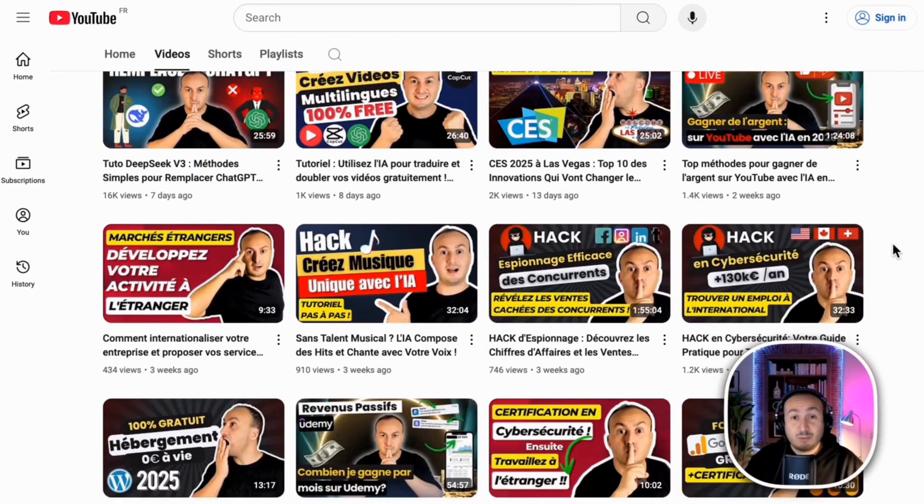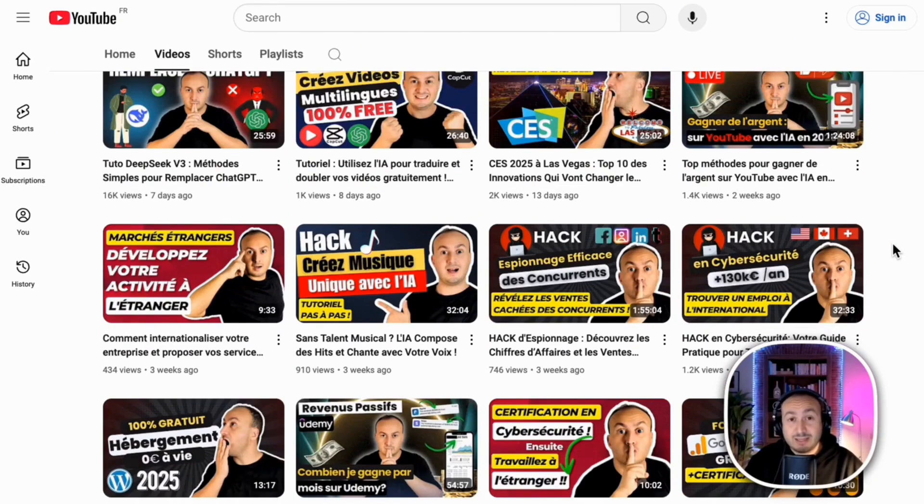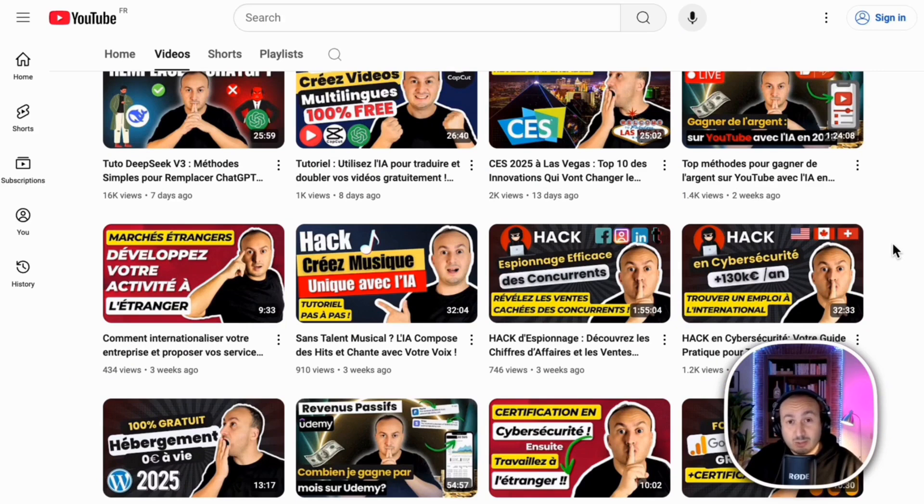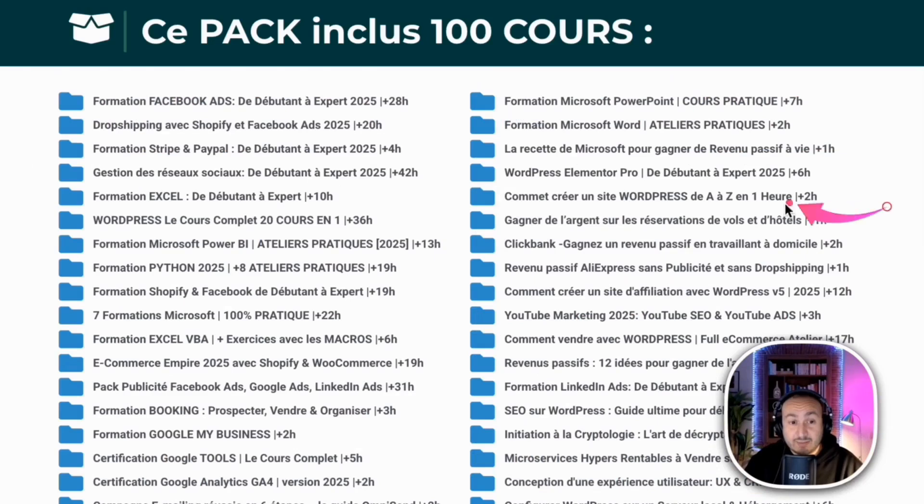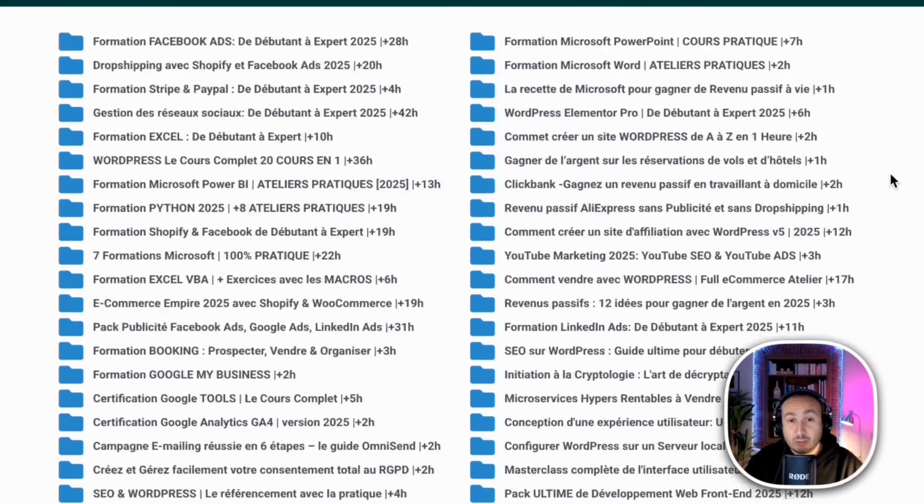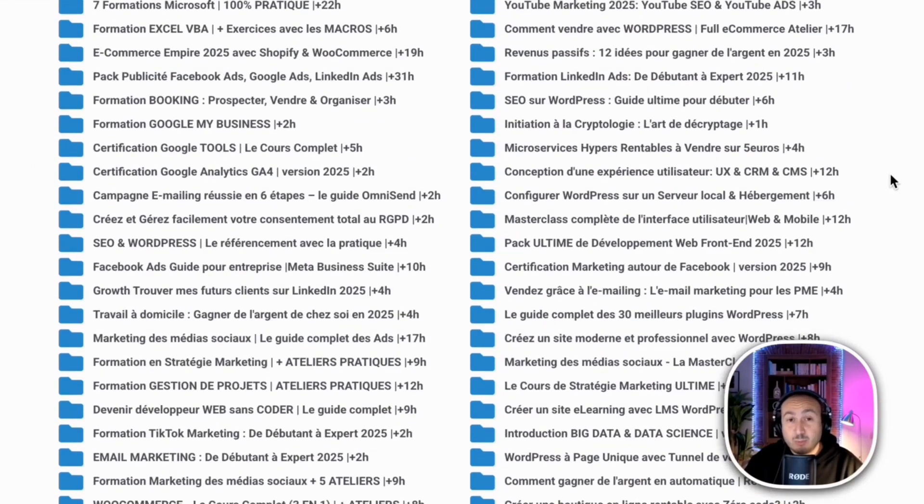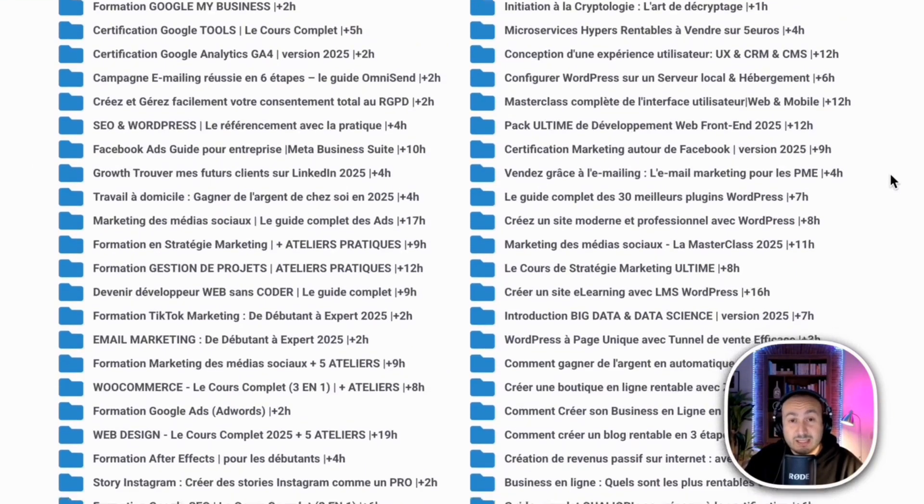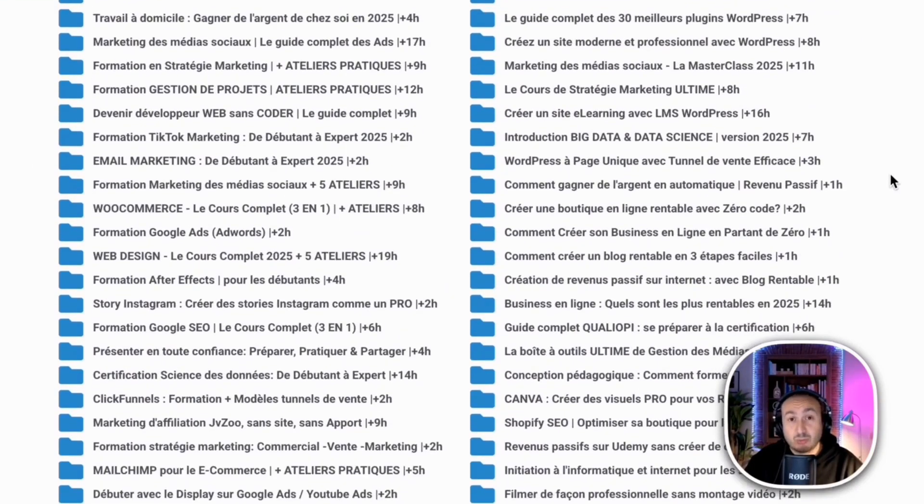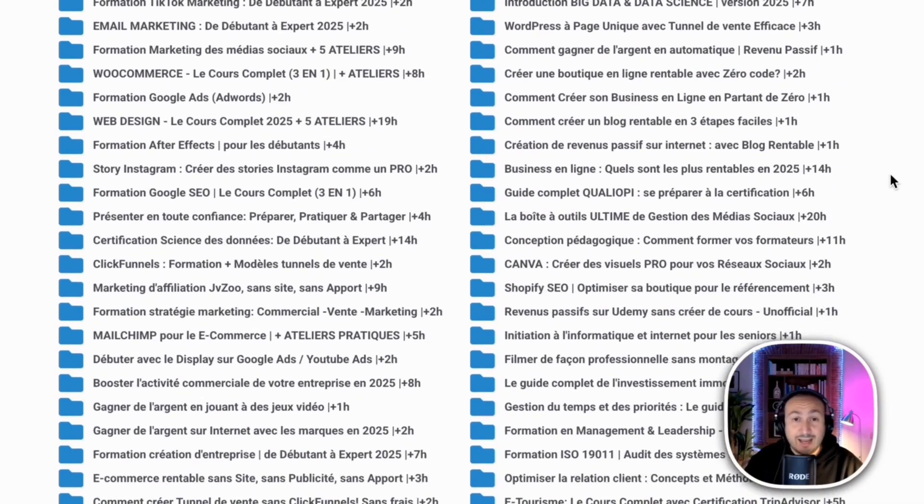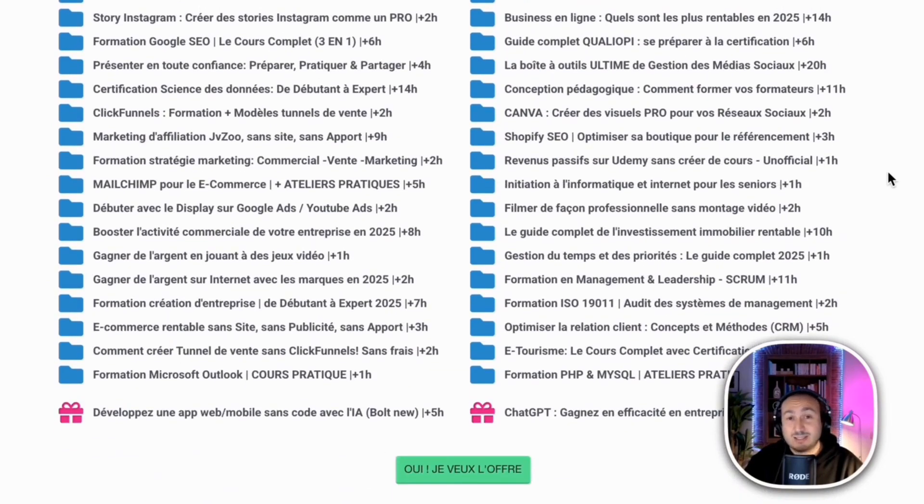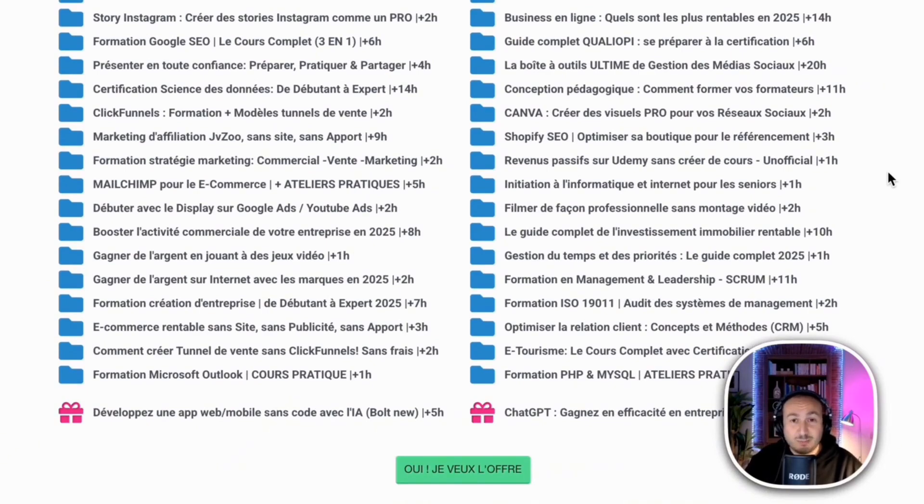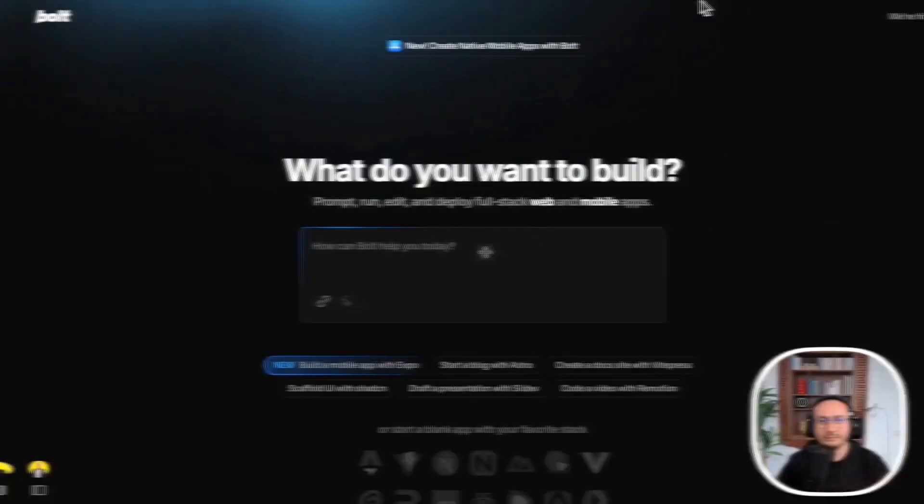For those who are subscribed, I wanted to give them a little gift. It's exclusive access to my pack of 100 courses. In the descriptions of this video, you will find the link to my e-learning platform with a special coupon that gives you access to 100 courses. There are more than 6,000 videos in various fields: Marketing, Artificial Intelligence. What are you waiting for to start? Now I wish you good training.